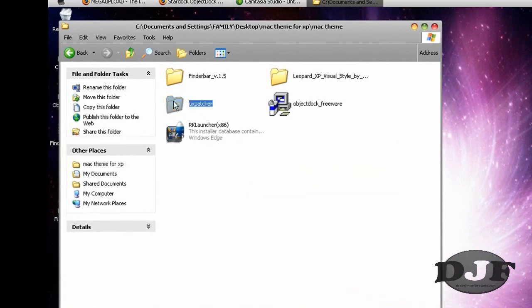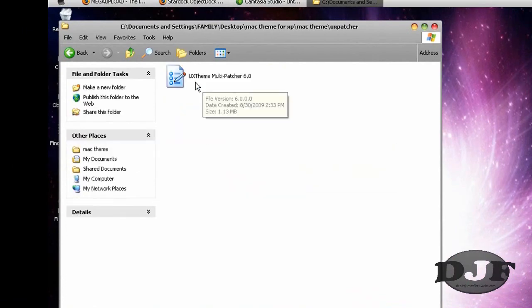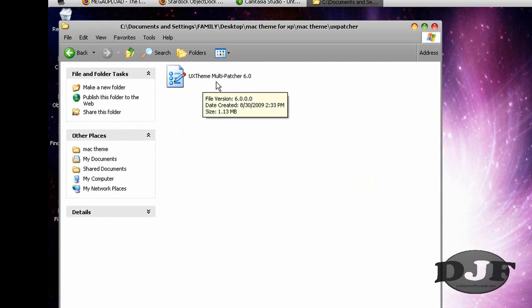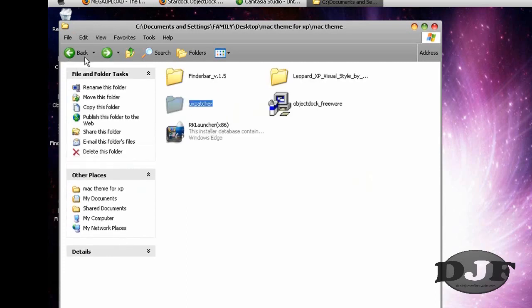Then after you do that, you want to install the UX theme multi-patcher. You want to do that first and then after you do that, it's going to ask you to restart your computer. You go ahead and restart your computer.